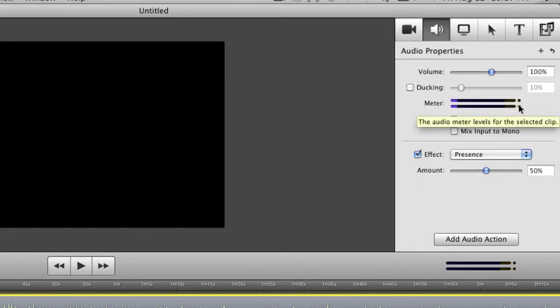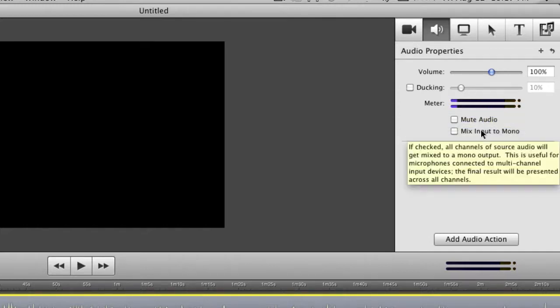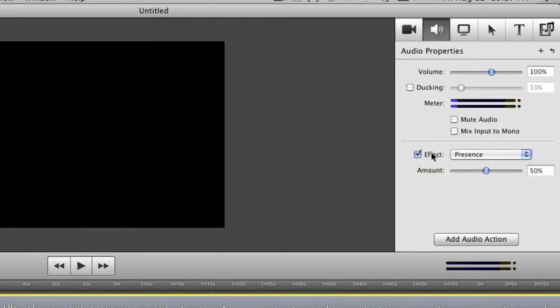And you can see the meter here. Meters help you out to see if your audio is peaking. You probably don't want to head up around this on the red levels cause then your audio is kind of peaking, it's kind of getting distorted. You want to keep right about in this zone right here in the middle. You can mute audio, you can mix input to mono if you do need to do that. Obviously by default it will probably be stereo.